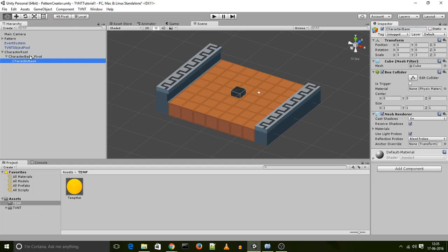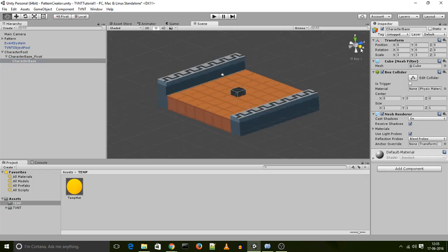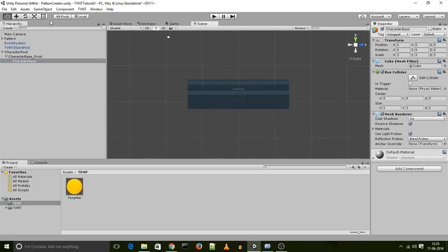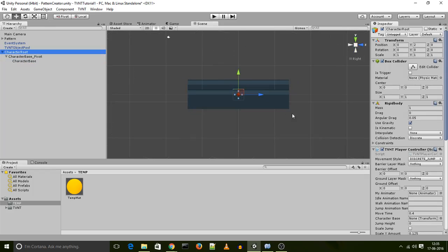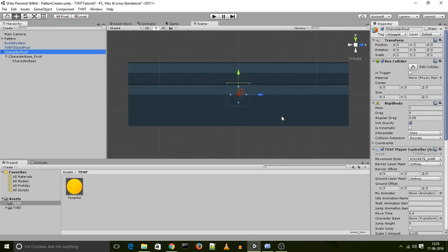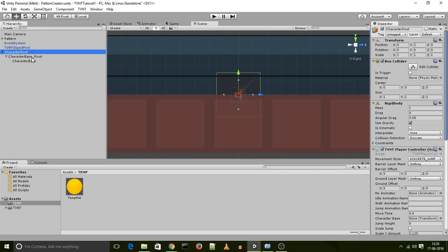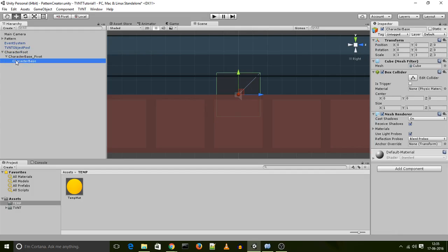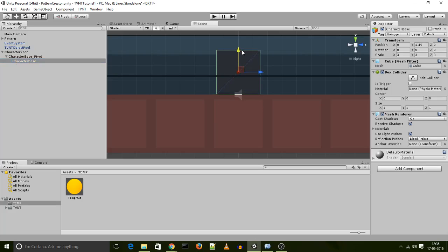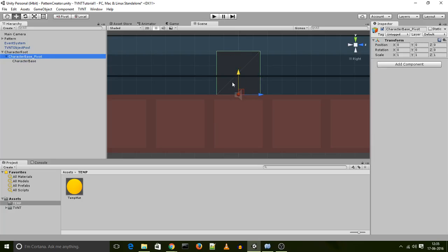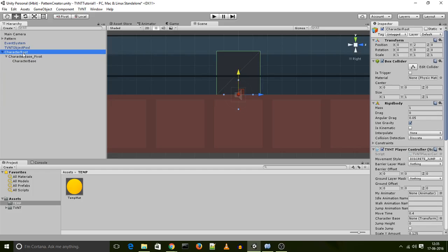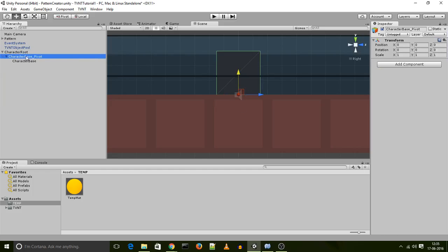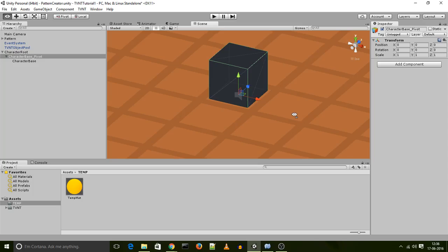So now what I have, if I go to the side view and actually take a look at my pivot points, is I have my character root pivot point over there, I have the character base pivot point over there, and my character base. While all of them look like they have the same pivot point, what I want to do is I want to move my character base up, so that this pivot point is at the floor of my character model, which it is right now, and aligned with this object. So we are good to go for now.